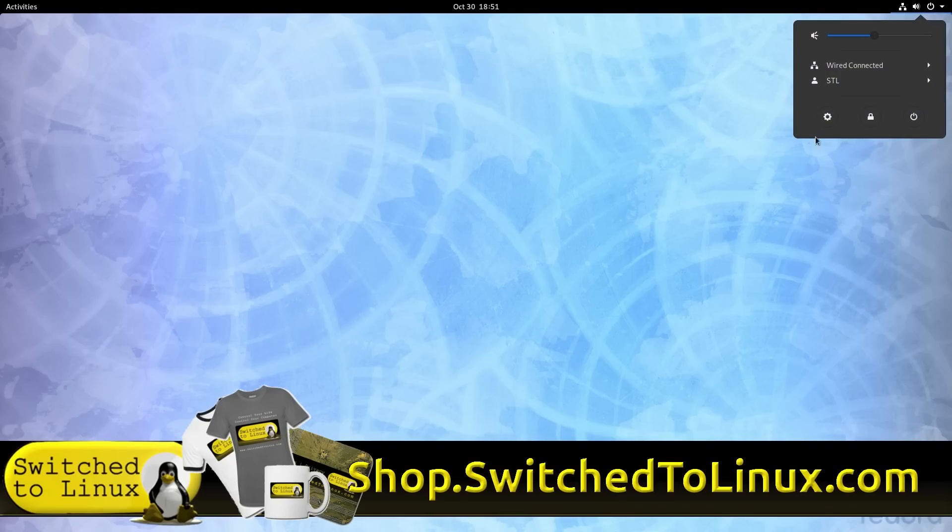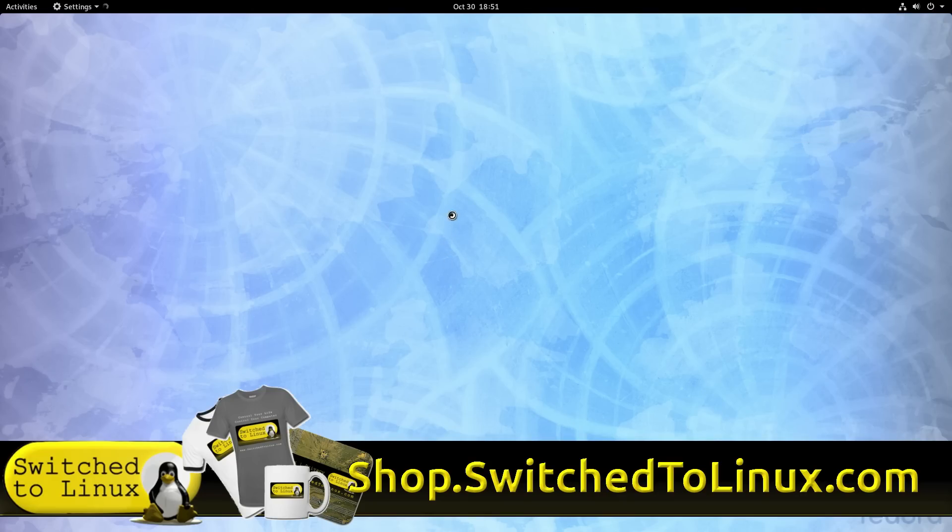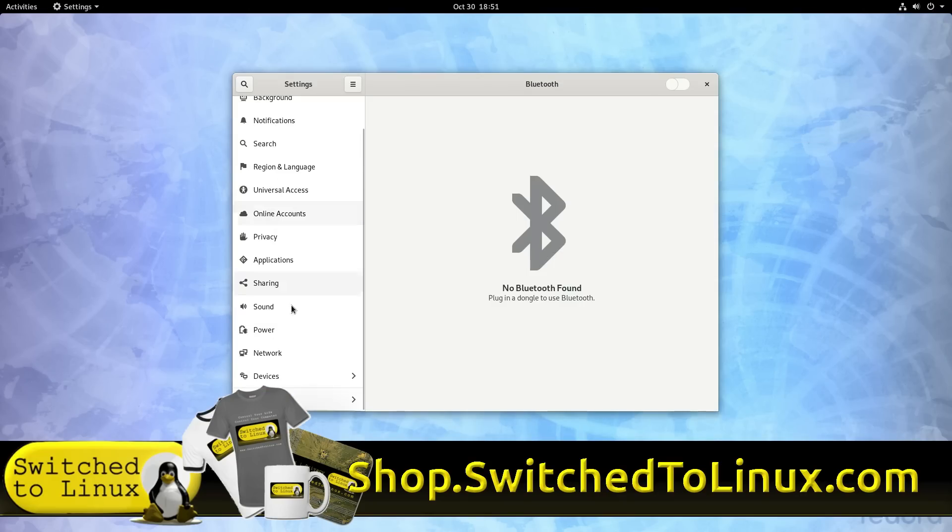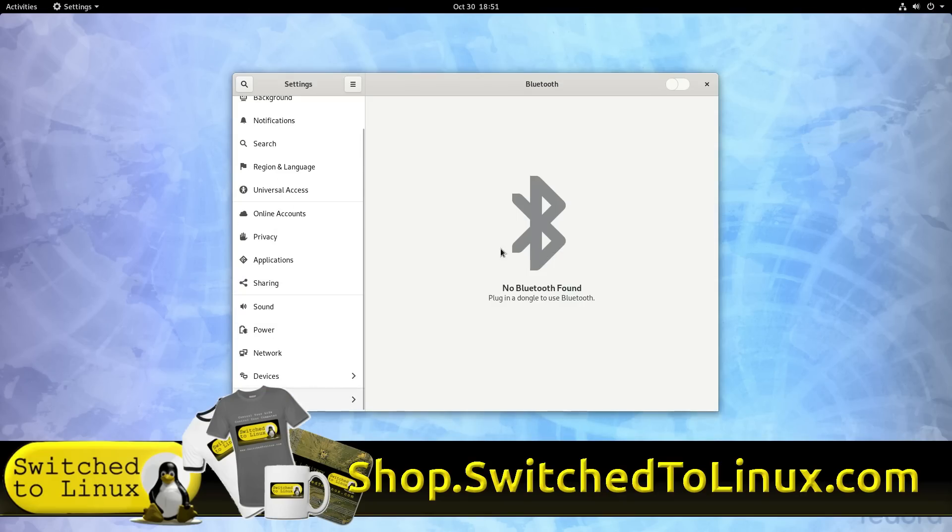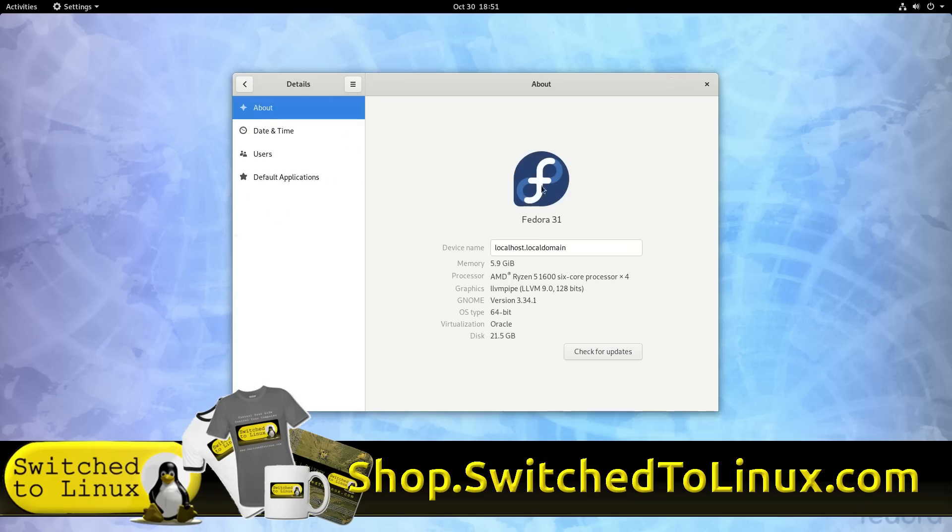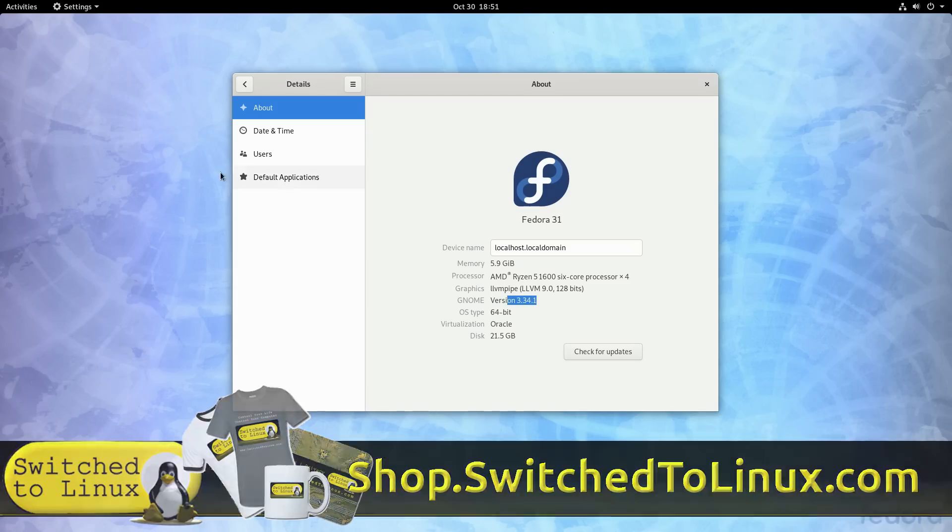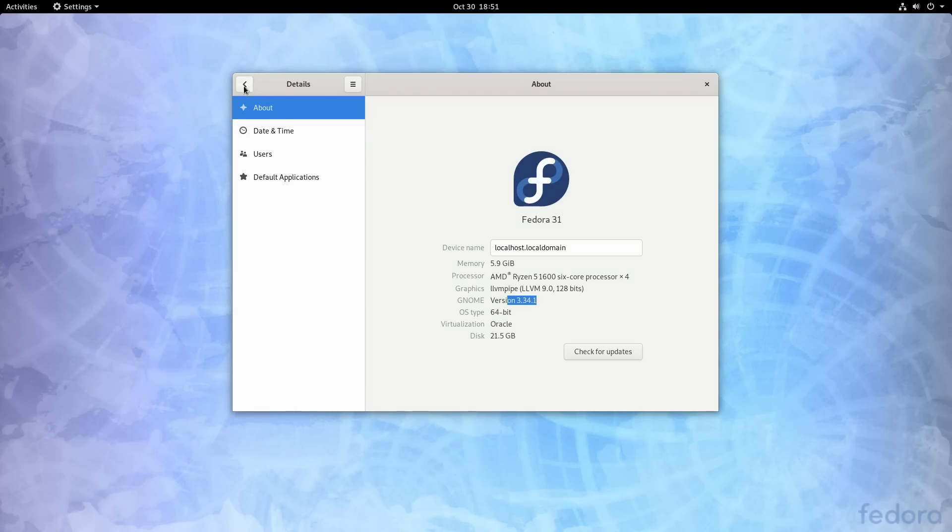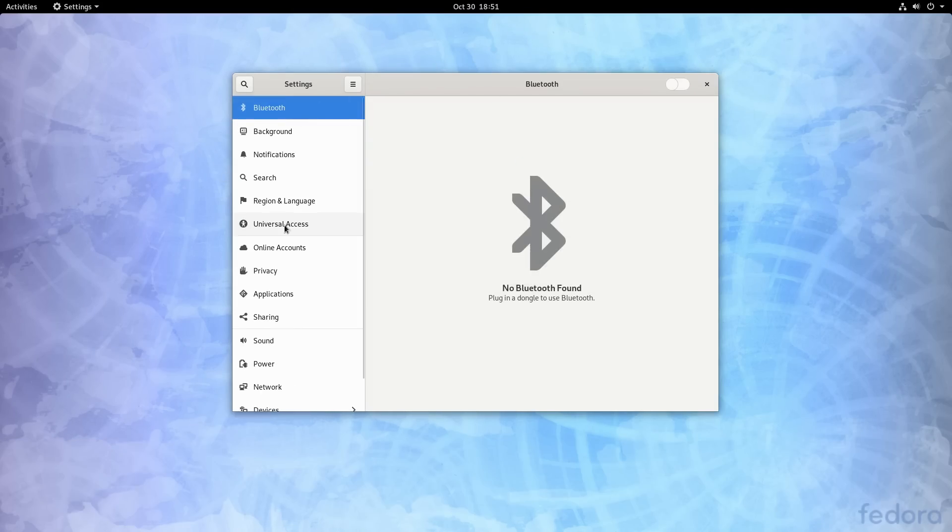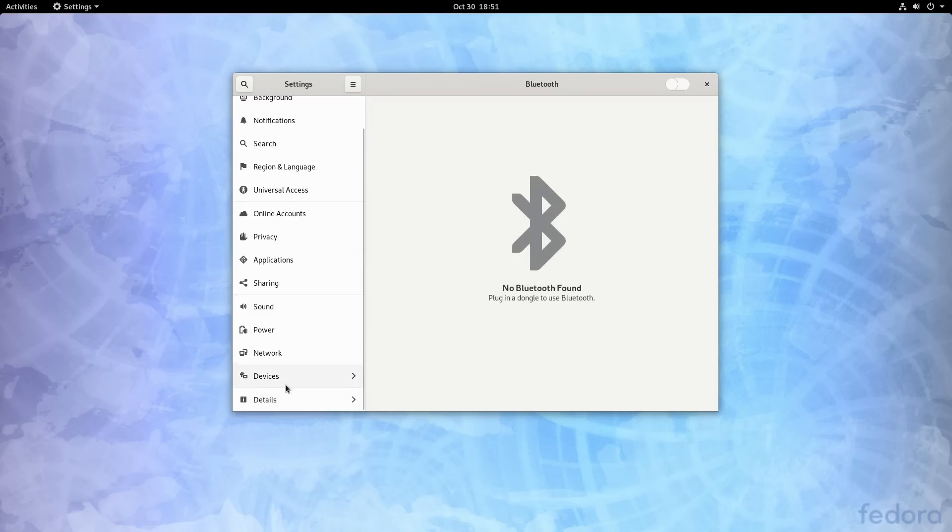So here, we'll have a quick look at our settings options over here. So this is of course running GNOME 3.34. So if we jump on over here, Fedora 31, you can see all the processor information 3.34.1.